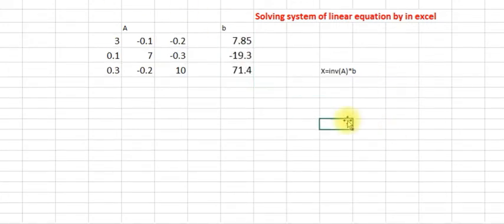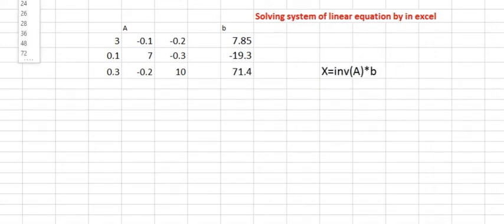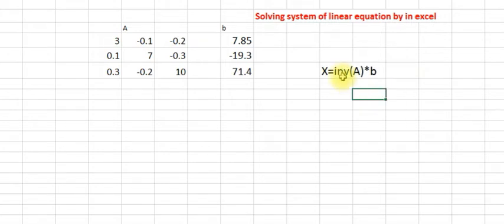As you know, x will be the inverse of A times B. First of all, let's get the inverse using Excel. Let's call it I.